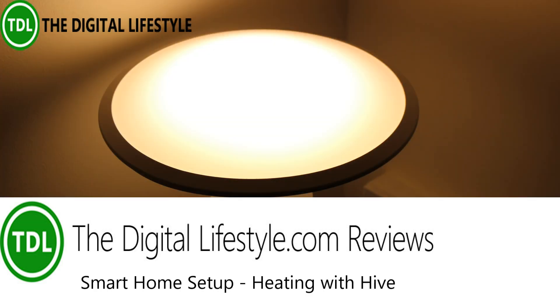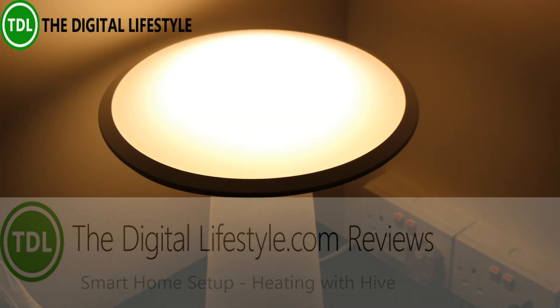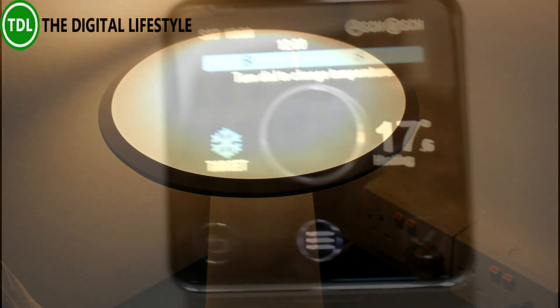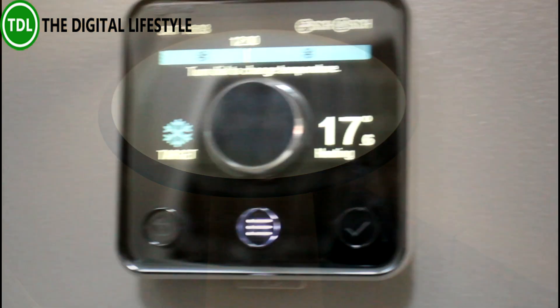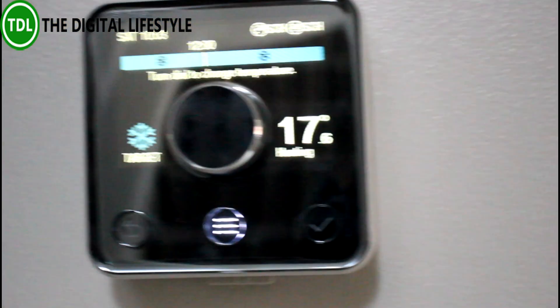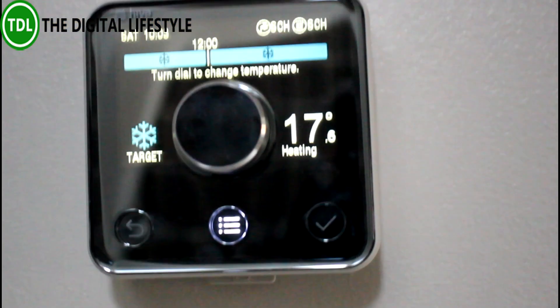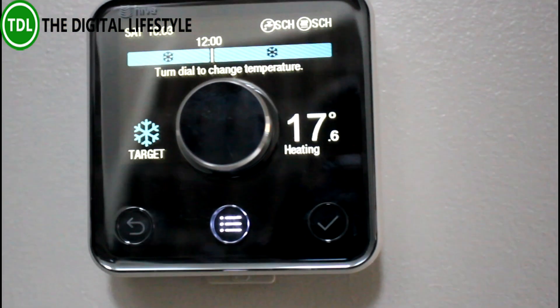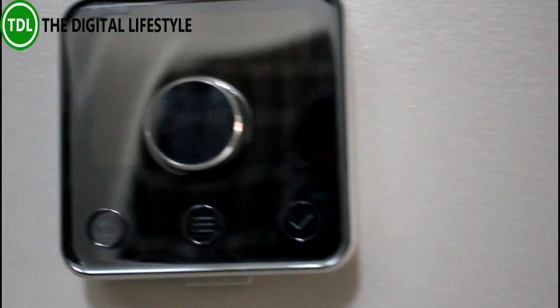In the other videos that I've shown, I've looked at lighting and now this is heating. When it came to heating, you'll see the article that I wrote along with this on thedigitallifestyle.com.